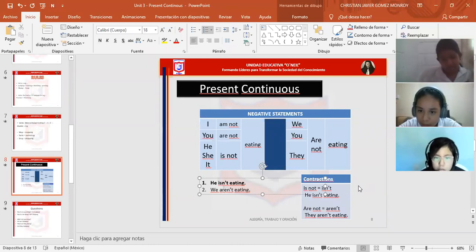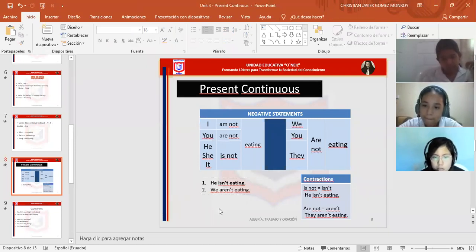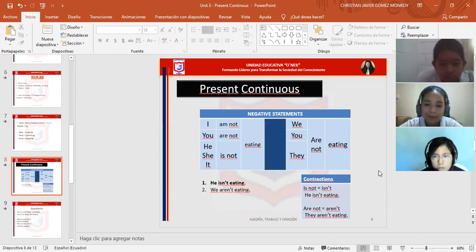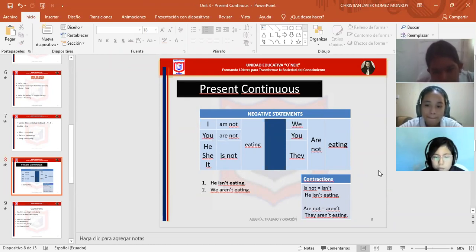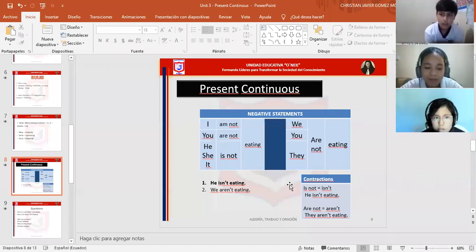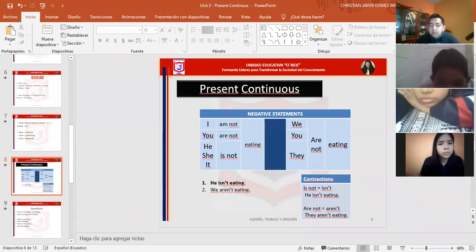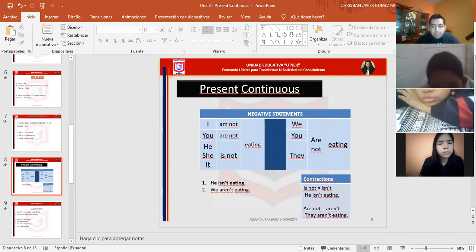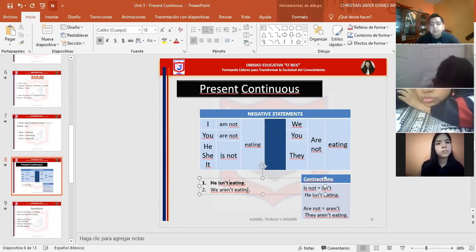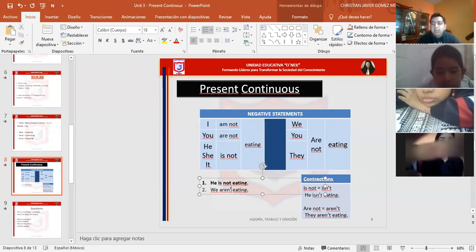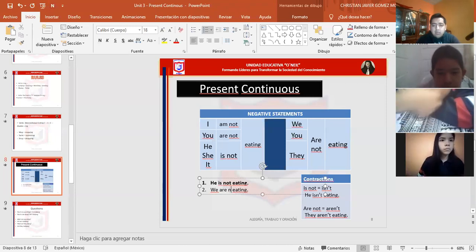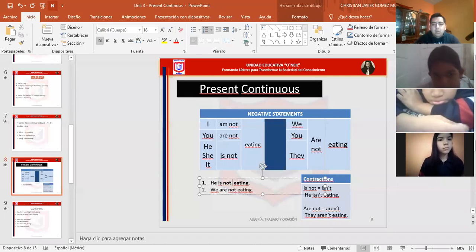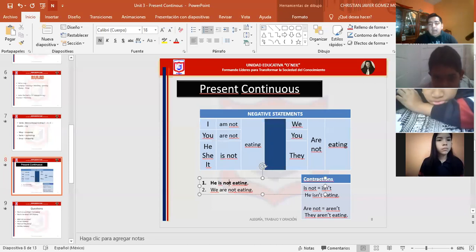Lima, repita lo que dije. No para volver a repetir. Recuerda que estamos viendo present continuous negativo. Vamos a utilizar, ya no vamos a utilizar como en present simple un verbo auxiliar. Aquí vamos a utilizar más fácil el not. Ese not siempre va a estar al lado del verbo to be, al lado, más preciso, más específico, a la derecha, después. En este ejemplo, he is not. He is not eating. Él no está comiendo.